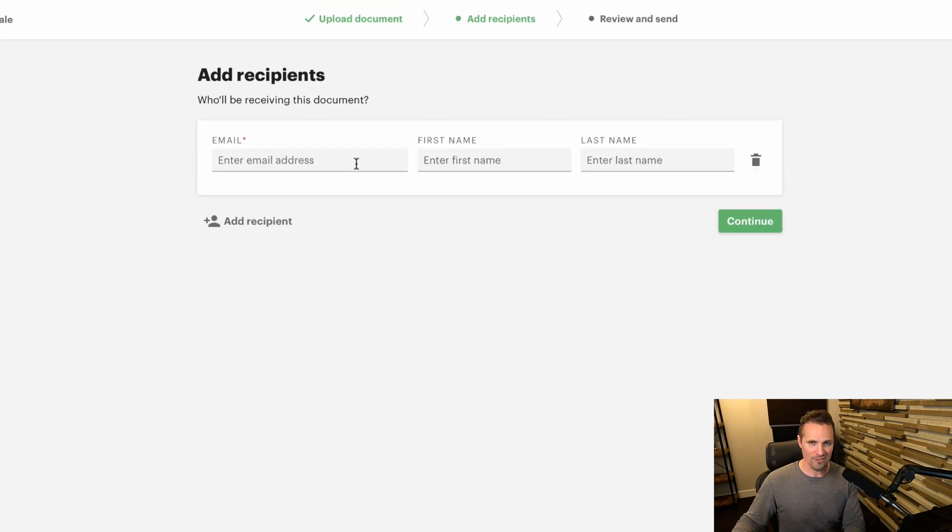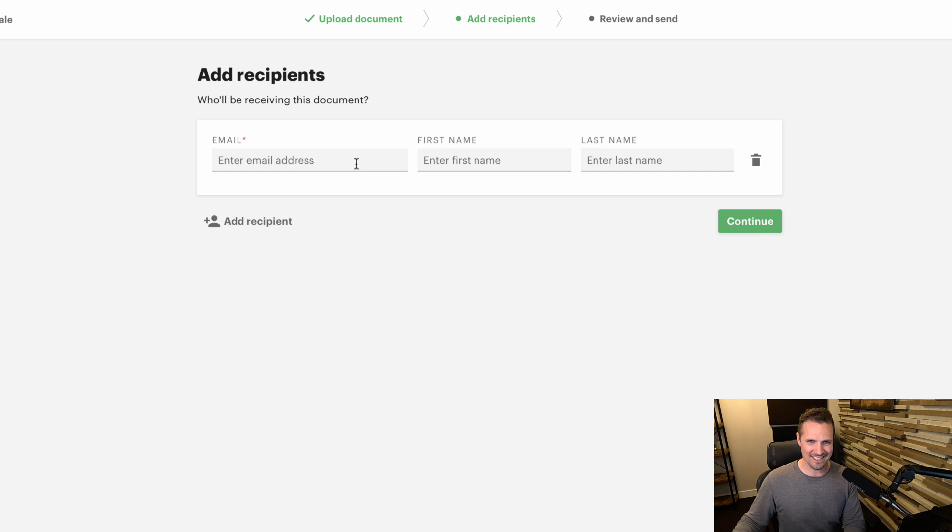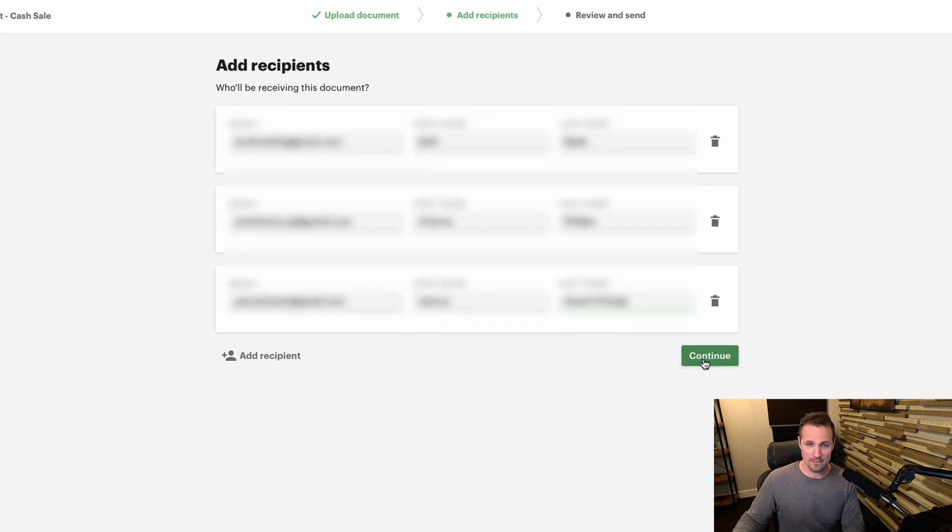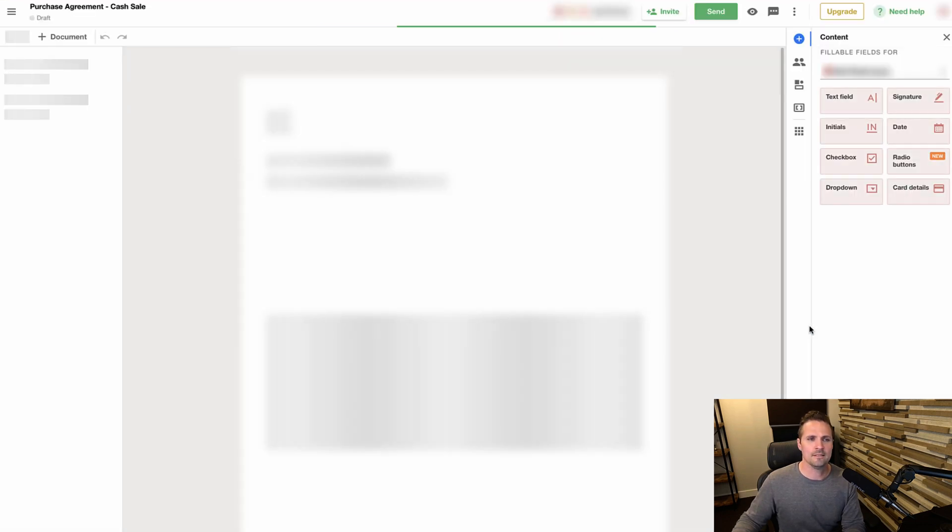Okay. So for recipients, I'm going to put myself in here and also the two people I'm trying to send this to. Go ahead and add those addresses here. And okay. Now we've got them all in there. Go ahead and click continue. Move on to the next step.